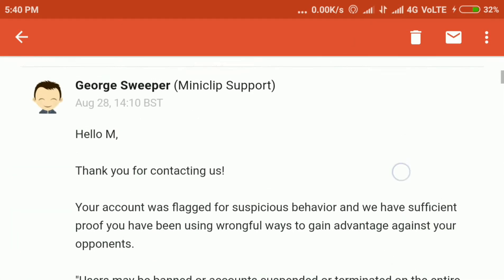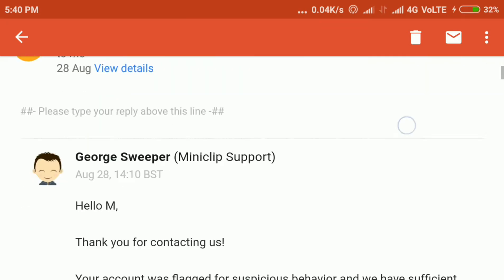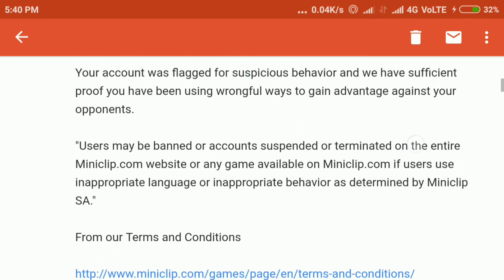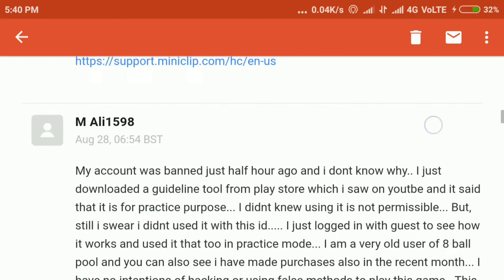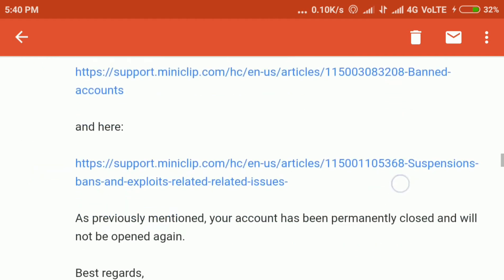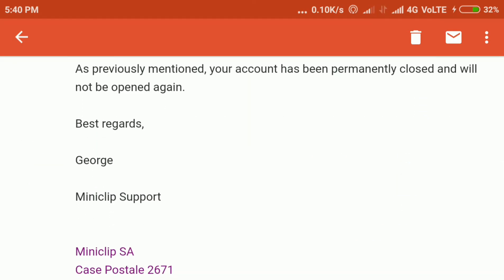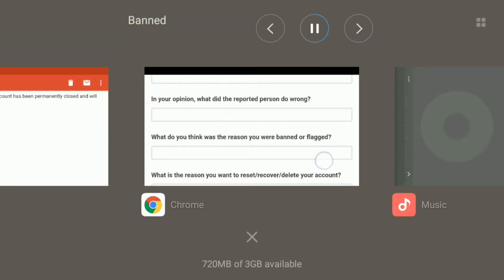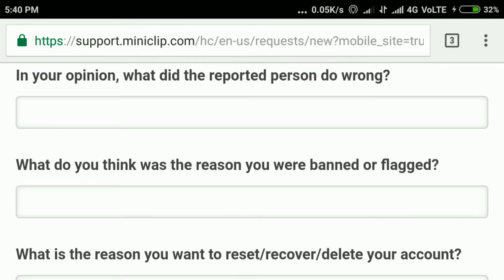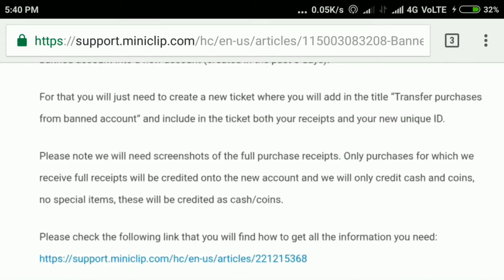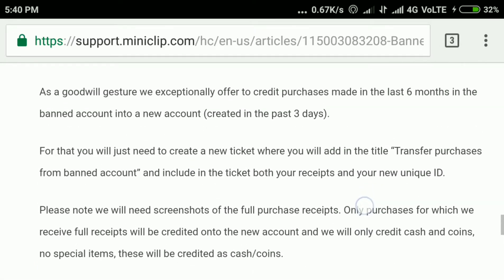Let me show you what response you will get from Miniclip. As you can see, no matter what you write to them, they will send everyone a common reply that they can't unban your account.